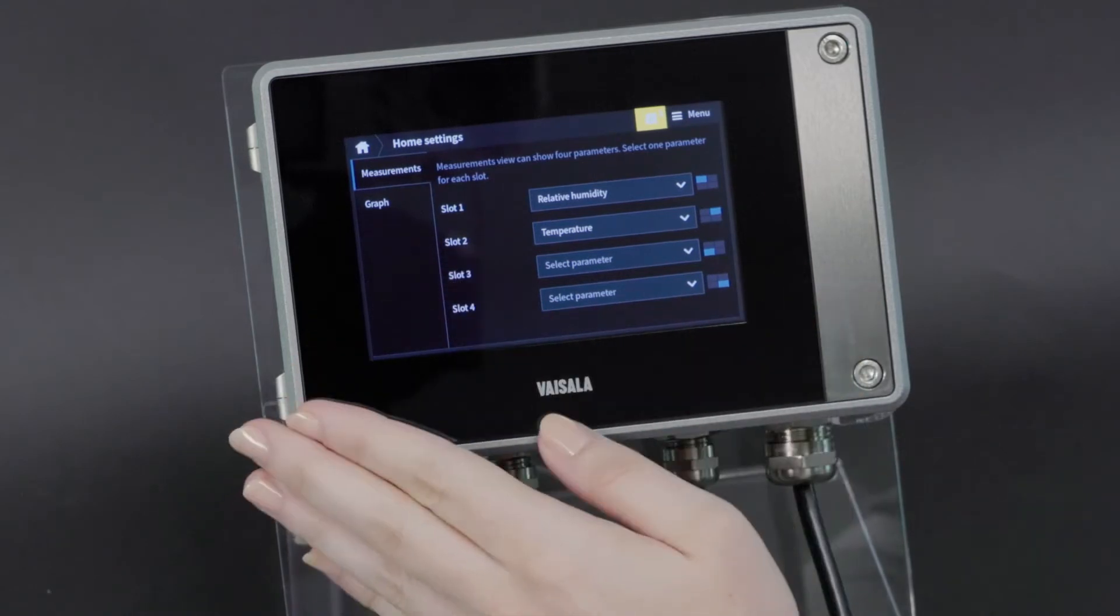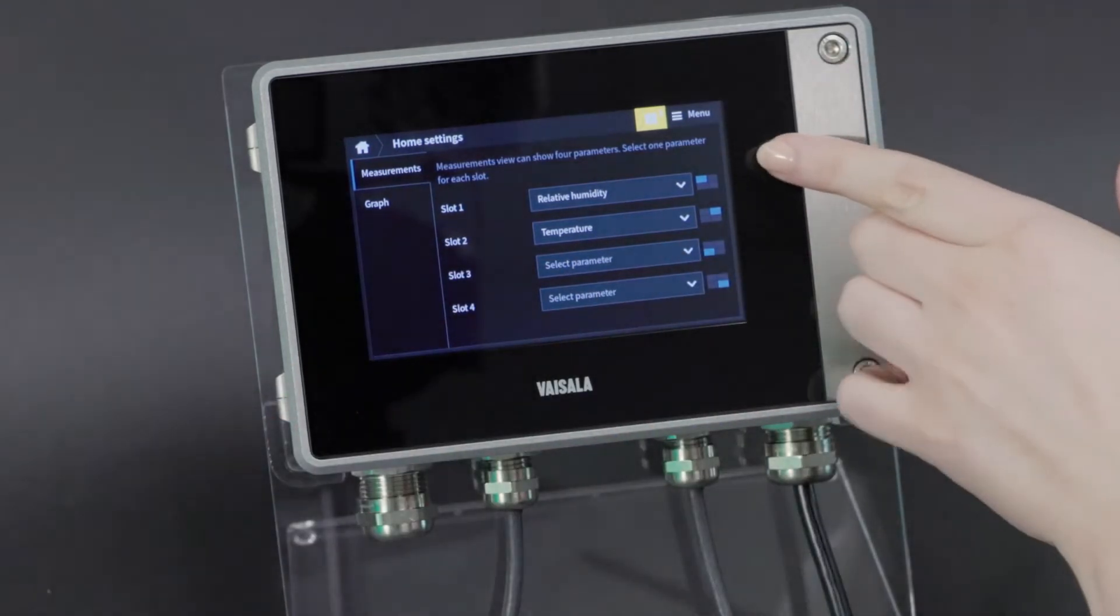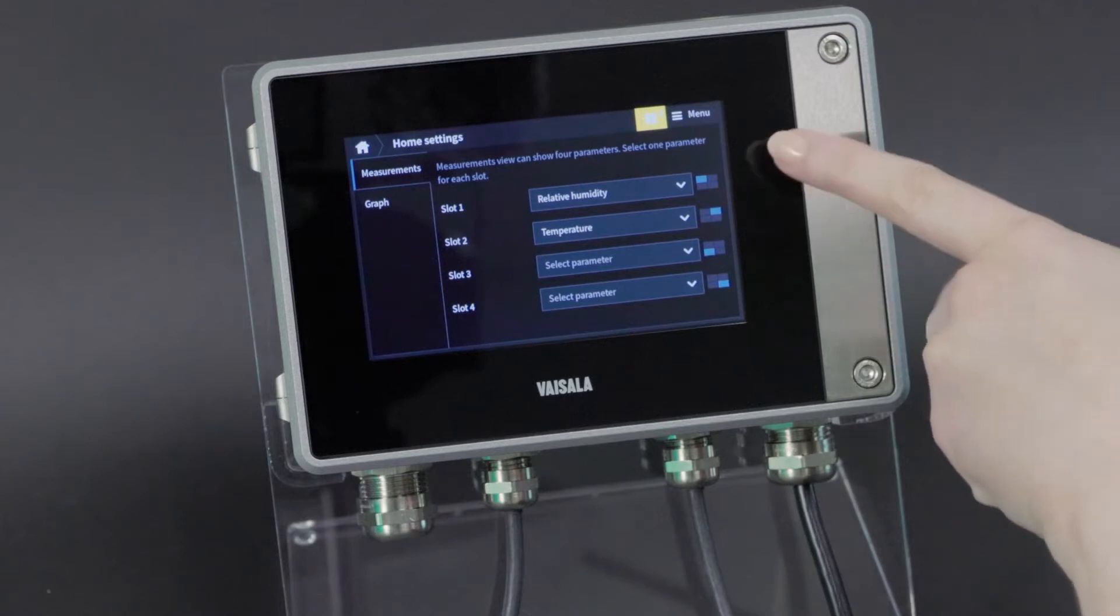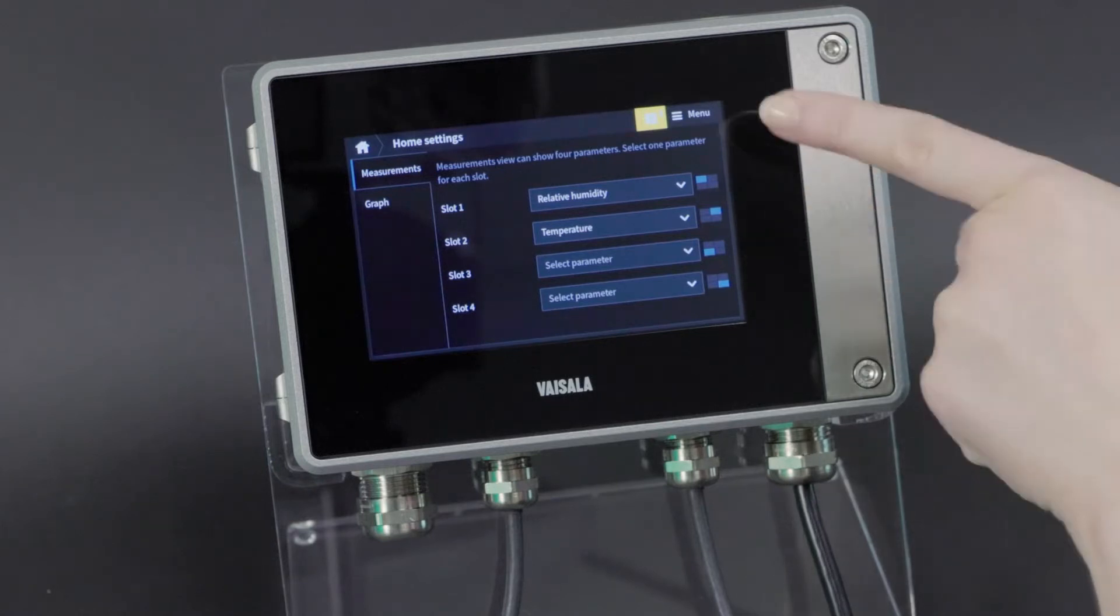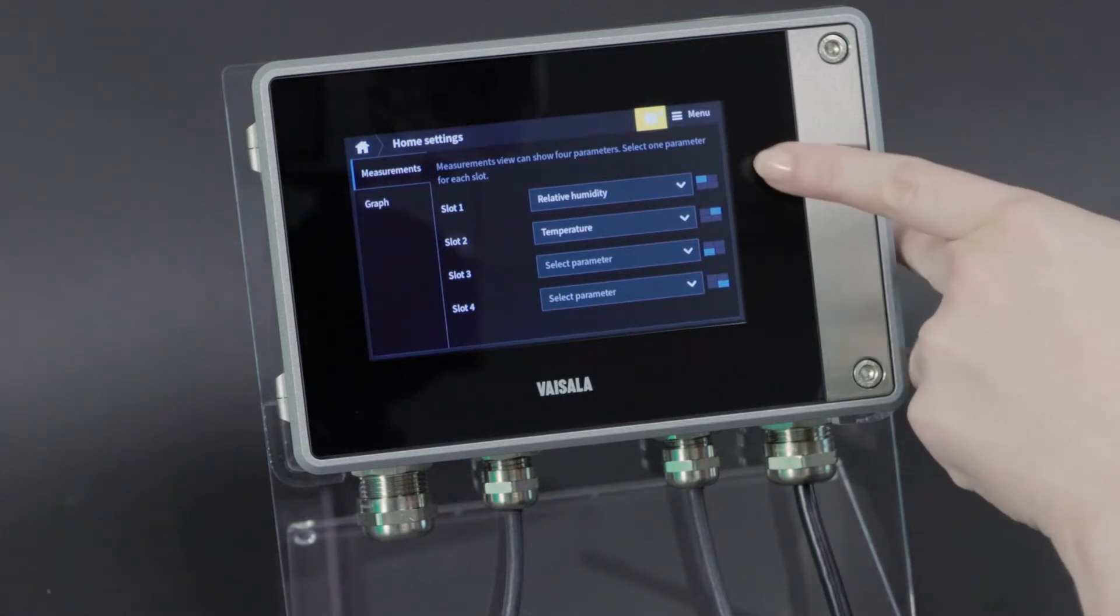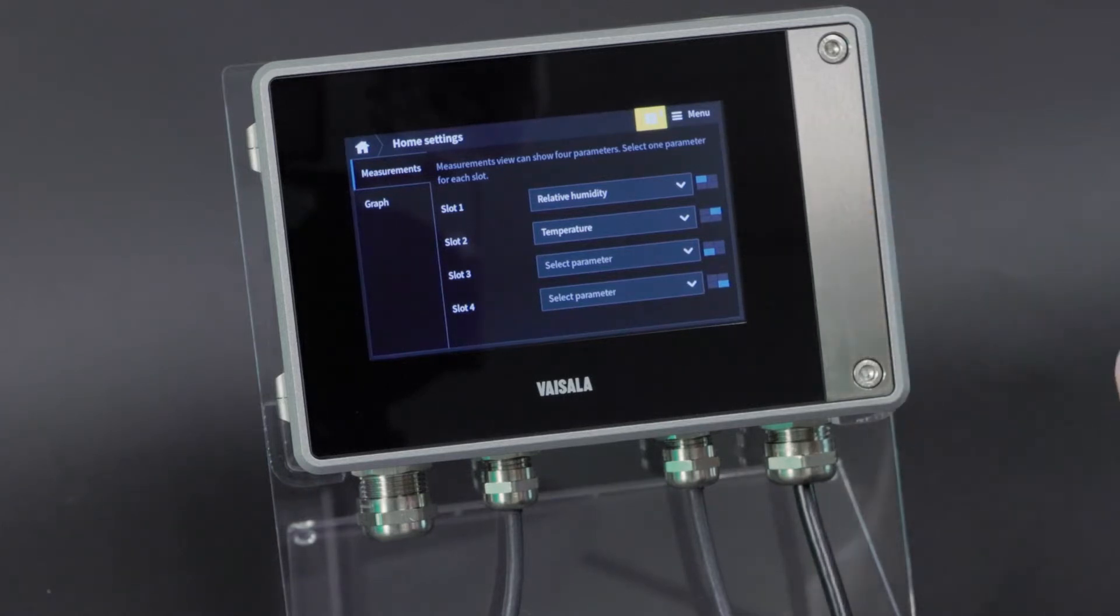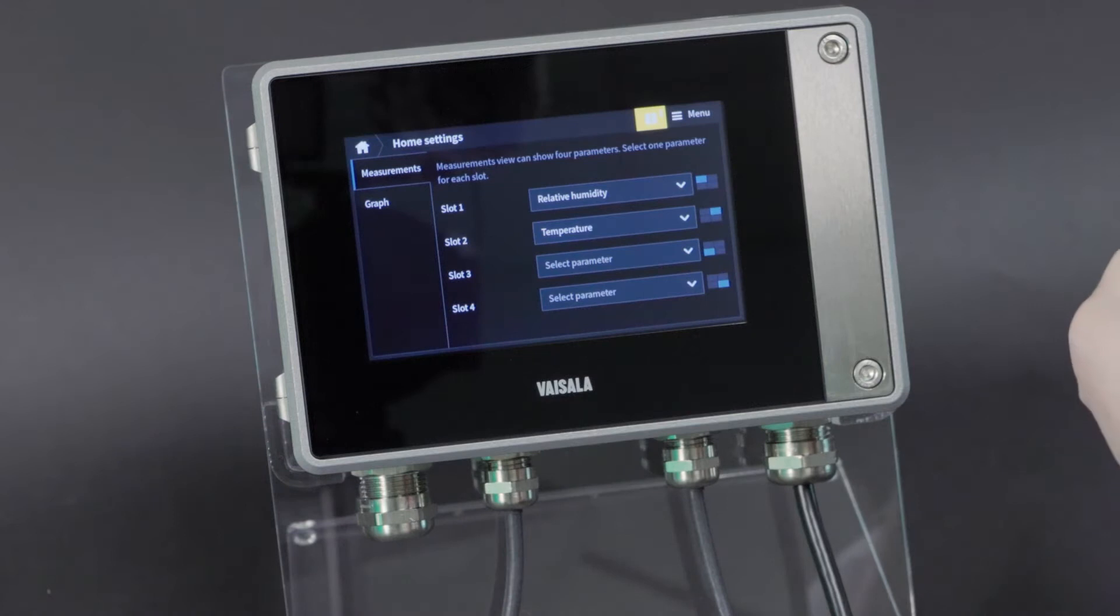As you can see, there are options for four parameters that can be shown at the same time, and then a little indication of where they'll be shown, which is pretty handy.